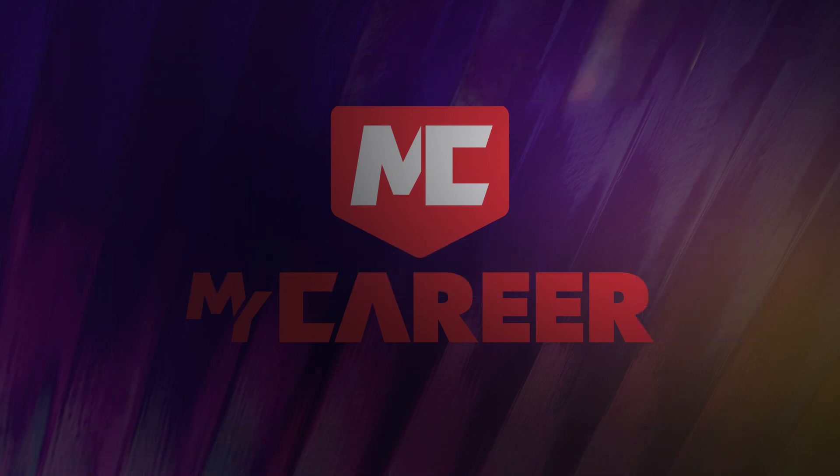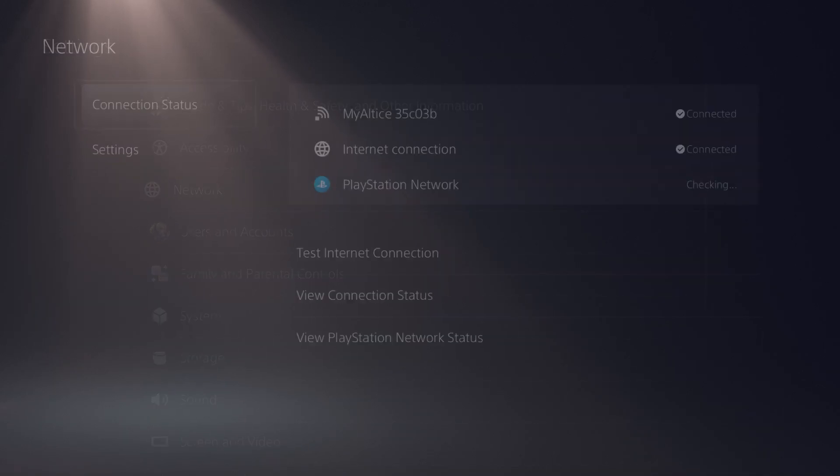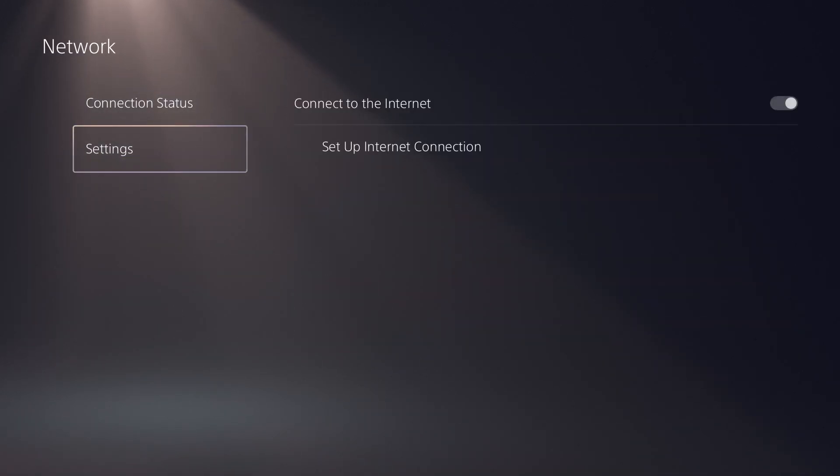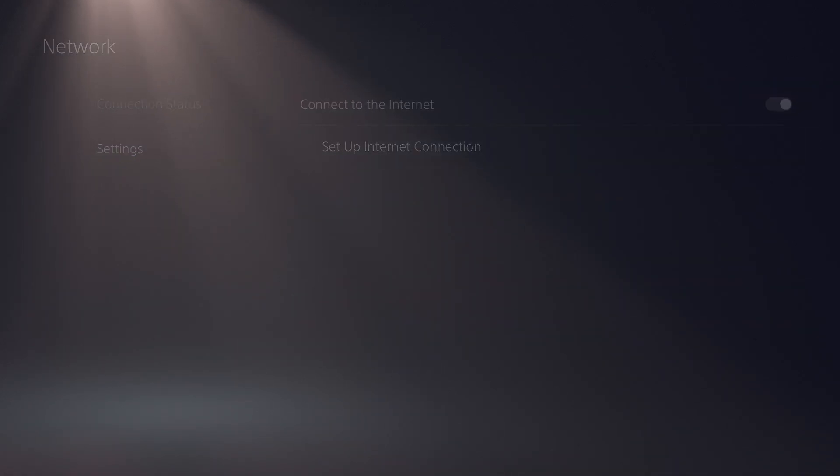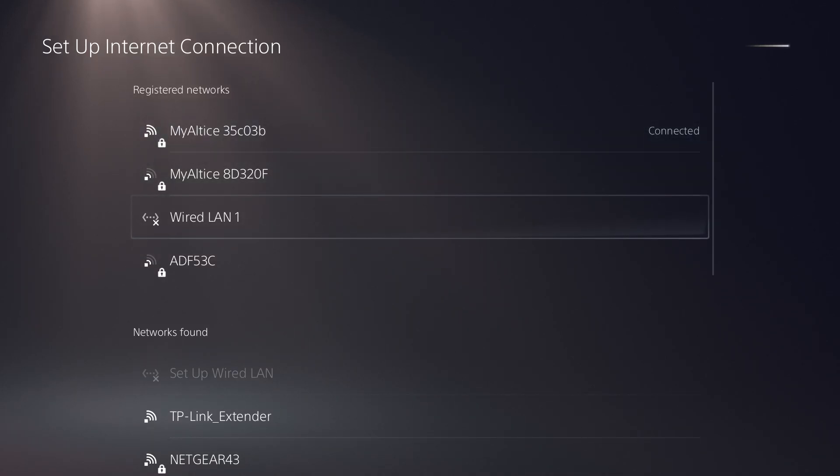You want to go over into network. Right in network you want to do settings and you want to do setup internet connection. If you can connect to a wired connection, I don't have one right now, but if you could do that, that'd be one way to fix possible lags and issues.